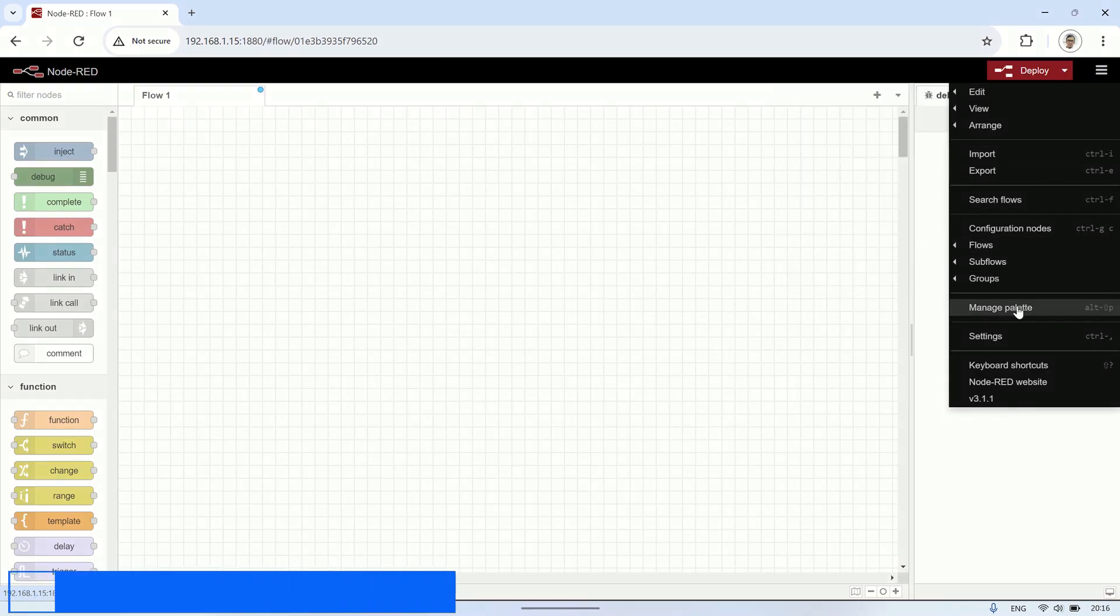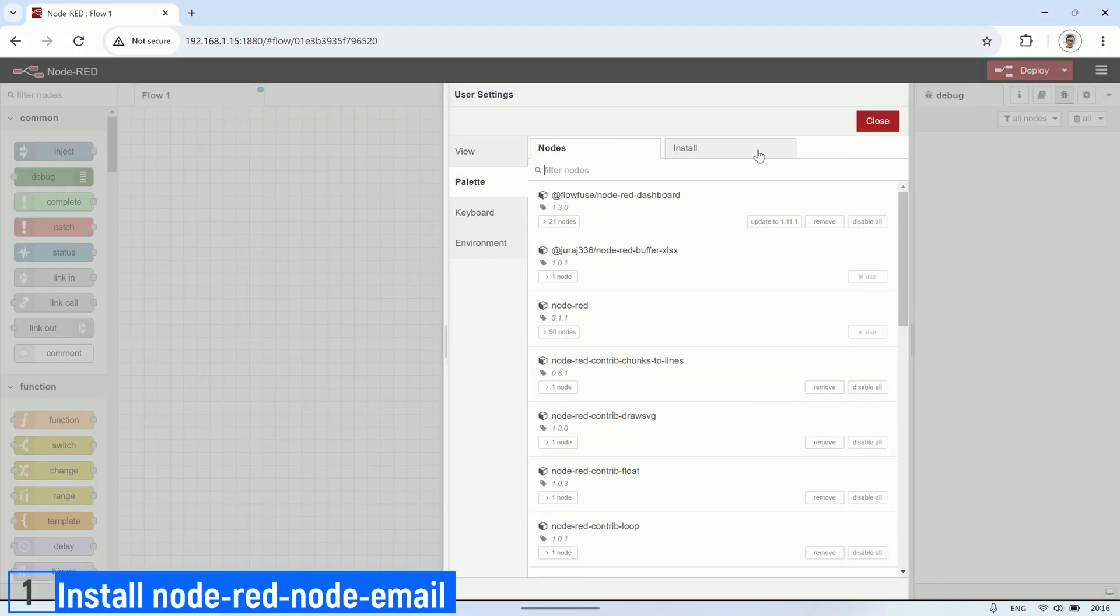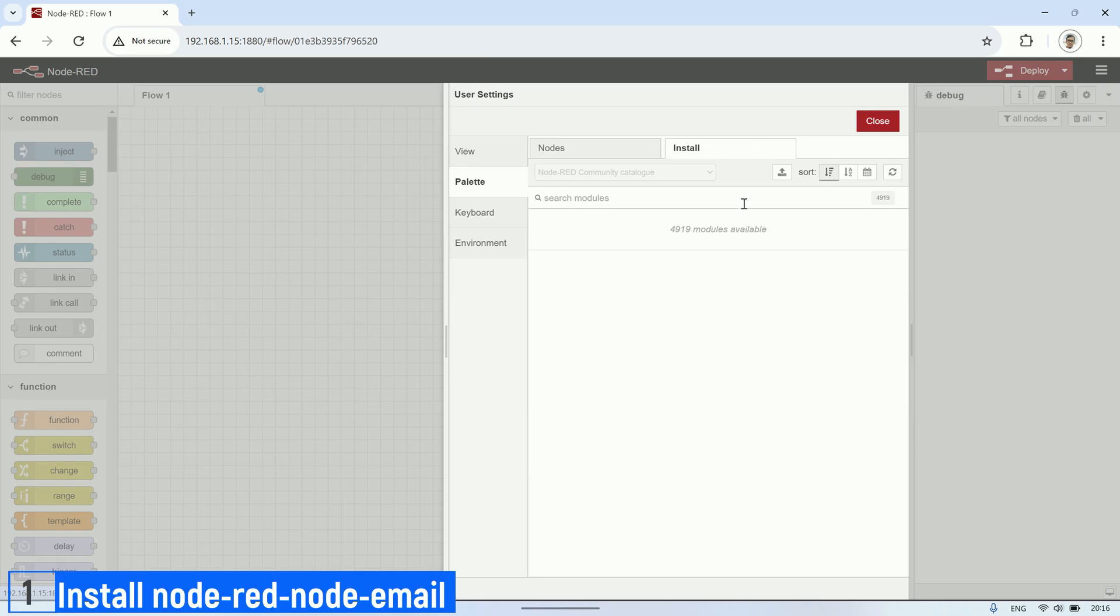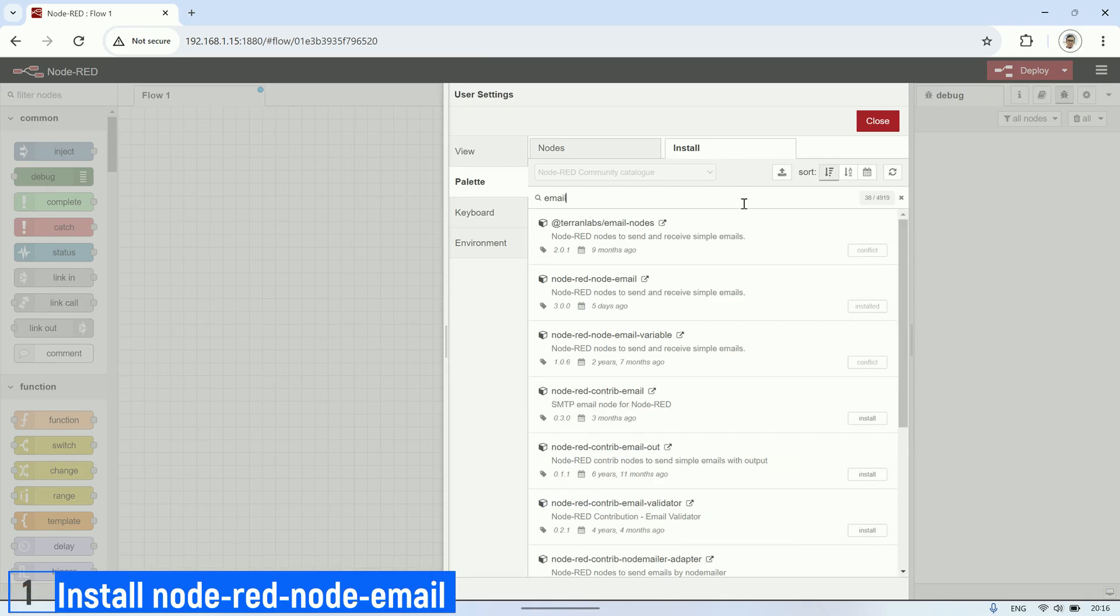The first step is to install the required node, which is node-RED node email. Go to the manage palette, select the install tab, search email, and then click install.